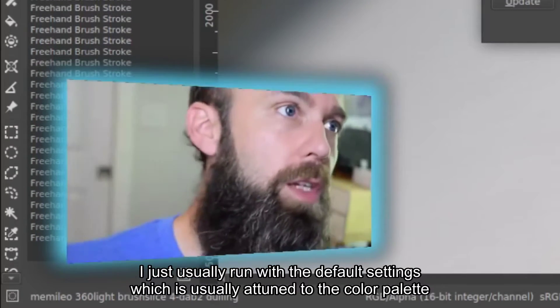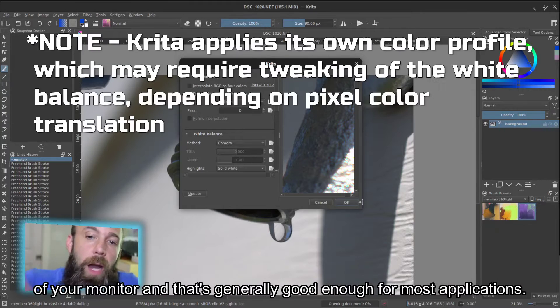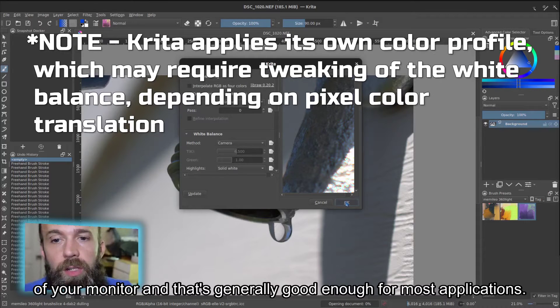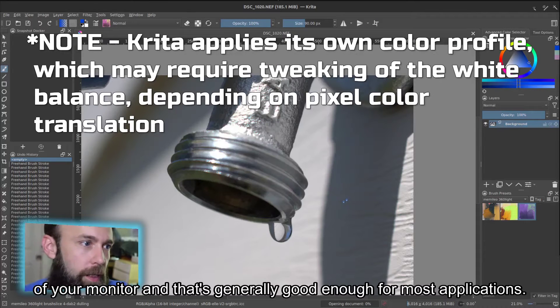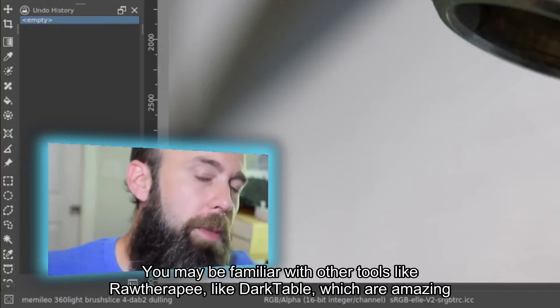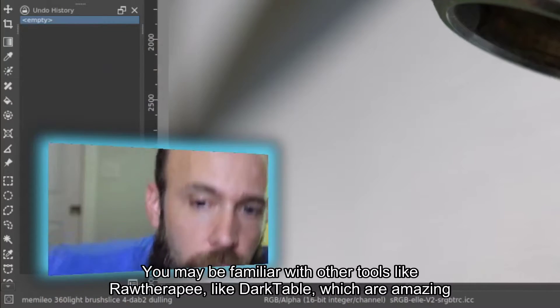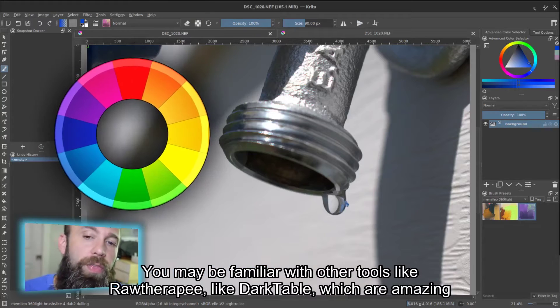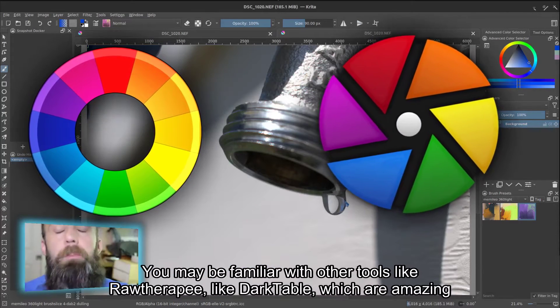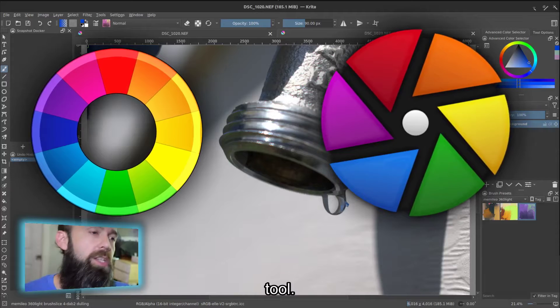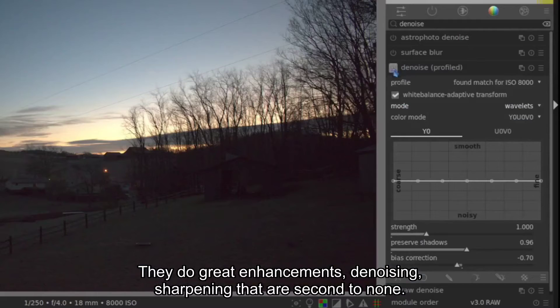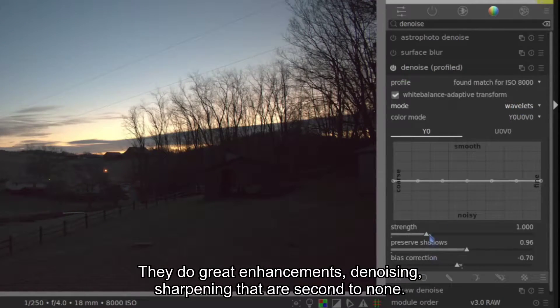which is usually attuned to the color palette of your monitor, and that's generally good enough for most applications. You may be familiar with other tools like Raw Therapy, like Darktable, which are amazing tools. They do great enhancements, denoising, sharpening that are second to none.